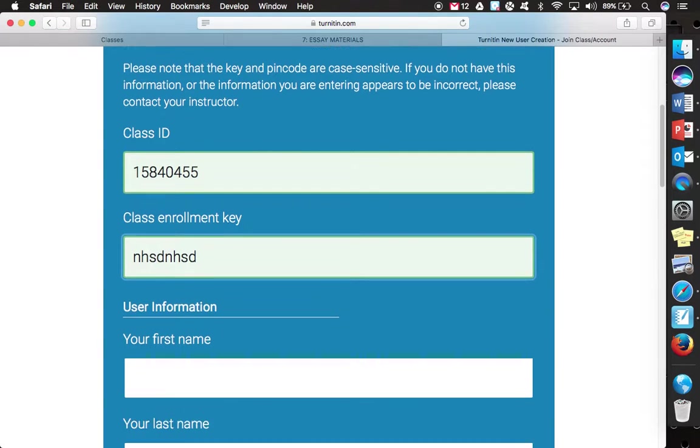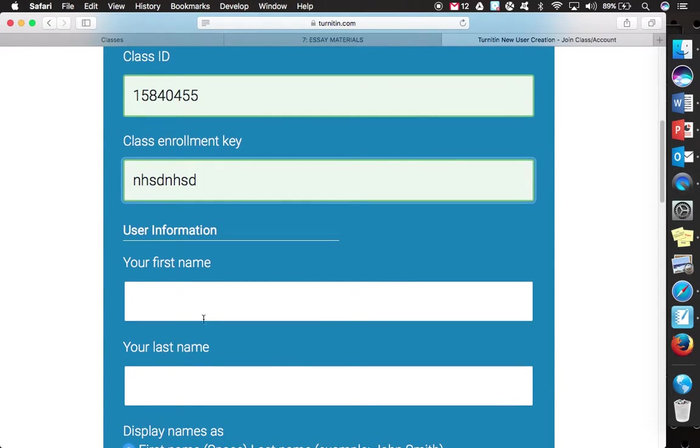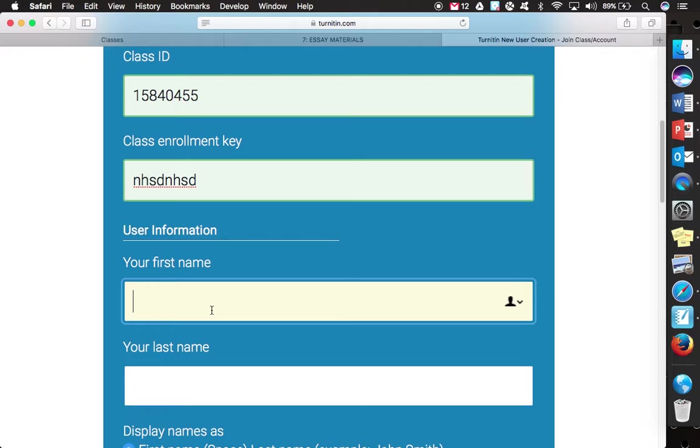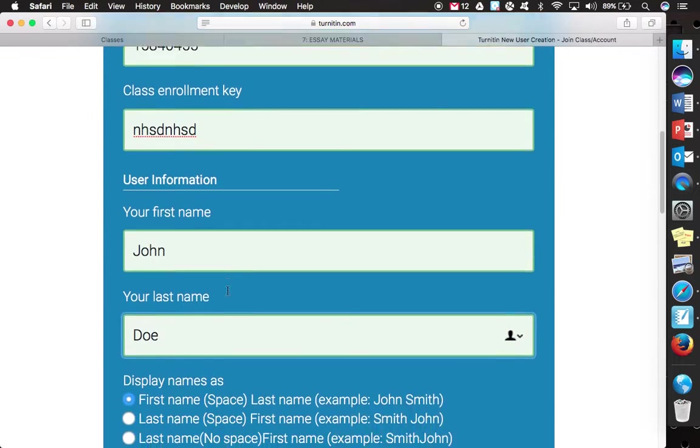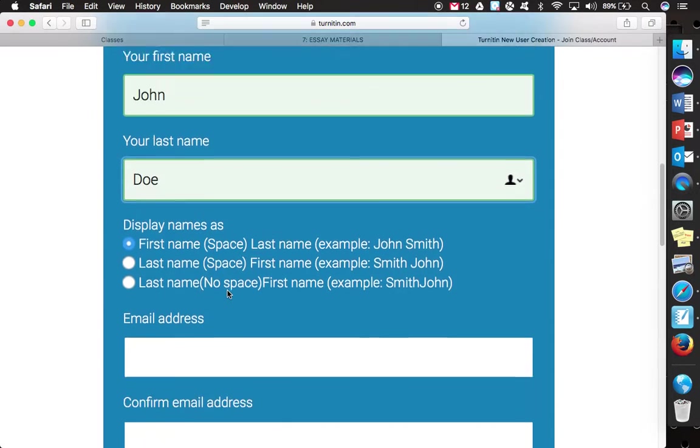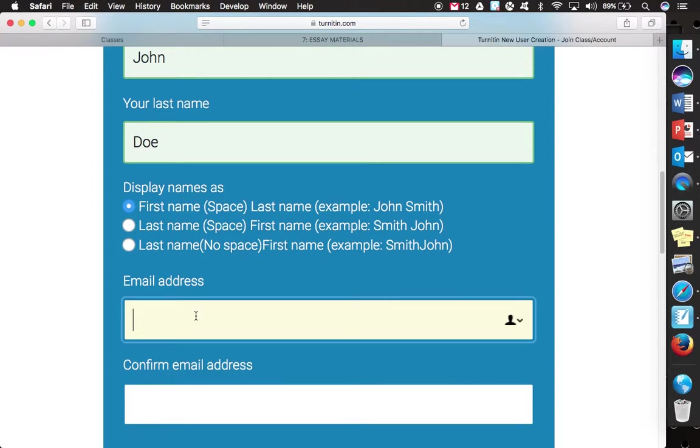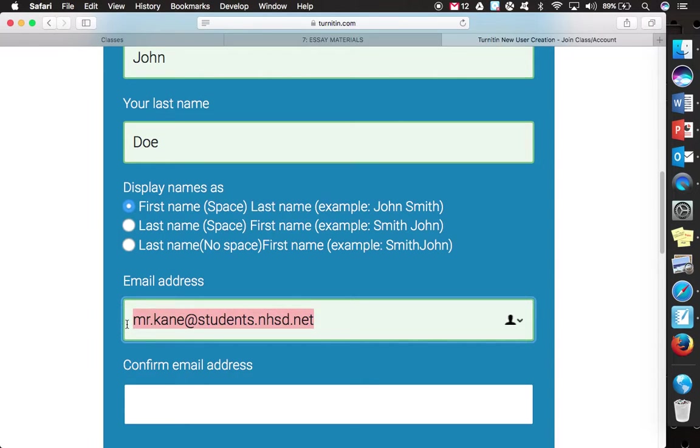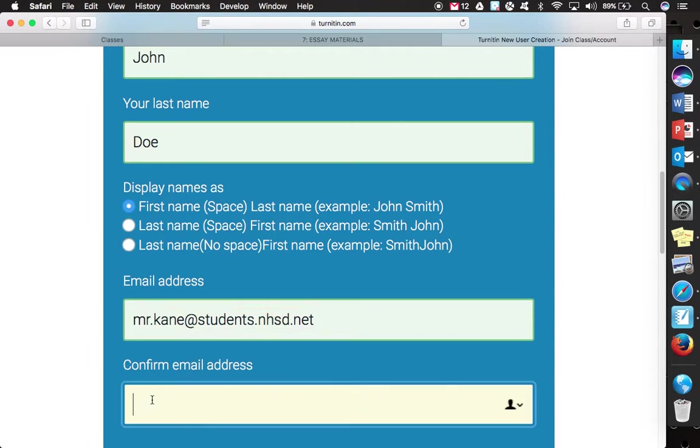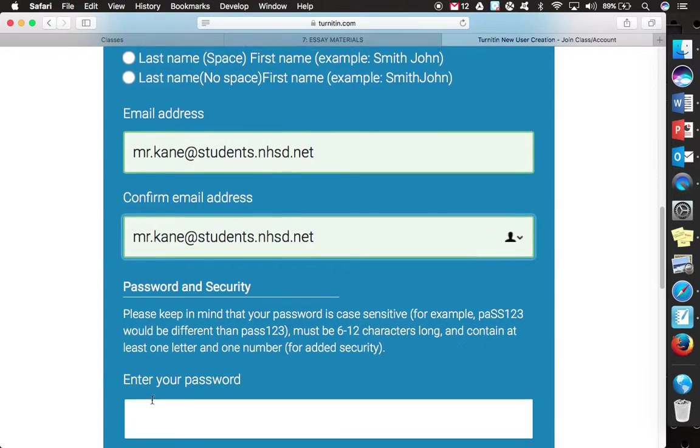And then for the user information, you would just put in first name. So I will create a dummy account here for John Doe. Email address, I'll just use my Gmail account. And this is what students would want to use as well, their current, updated, new student Gmail account. And you have to confirm the address.